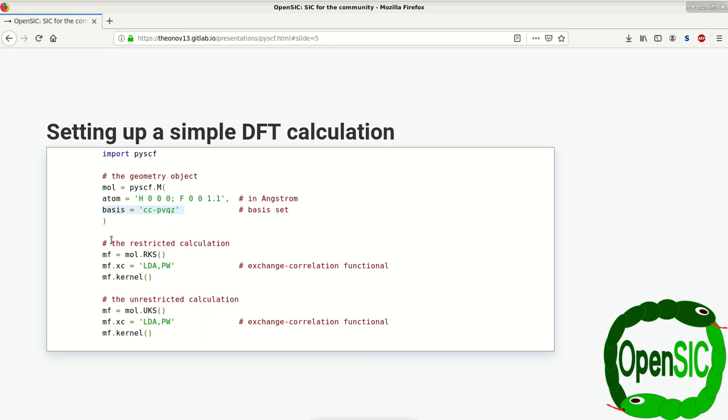What I want to show here is the differentiation between a restricted calculation and an unrestricted calculation. In the restricted one, we're going to build ourselves a calculation object from the RKS class, that is the restricted Kohn-Sham, after which we define ourselves a specific exchange correlation functional. In this case, it's an LDA with a Perdew-Wang correlation part.